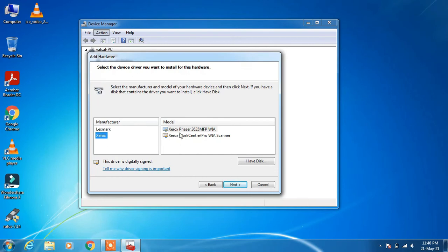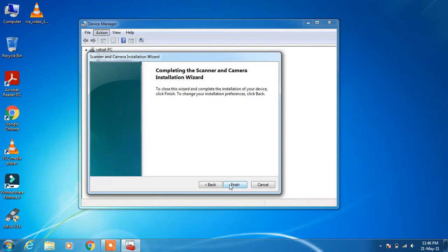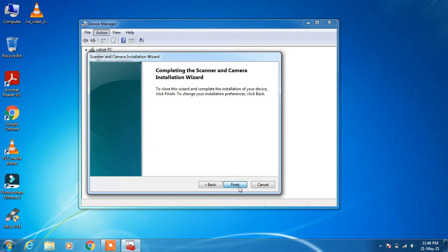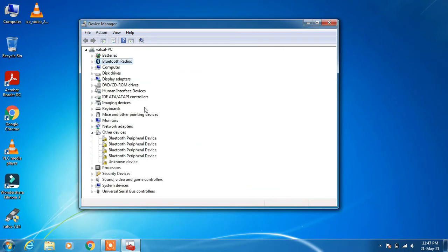Select any manufacturer on the left-hand side and on the right-hand side select the model — you can select any model. Click Next, click Next again, and click Finish. You can see that Imaging Devices is now showing.